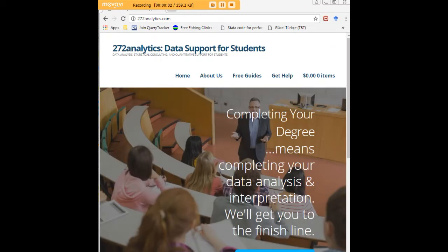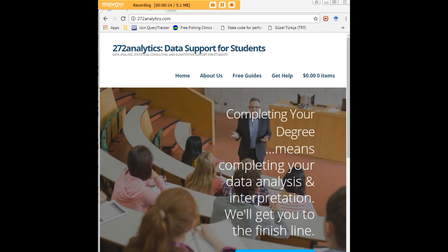I hope this tutorial was helpful to you and I would like to invite you to visit 272analytics.com for access to all our free statistics tutorials in STATA, SPSS, R, eViews and Minitab.